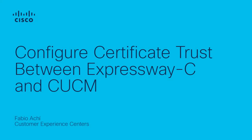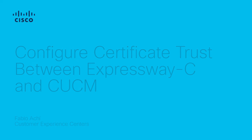Hi, my name is Fabio. I'm from the Cisco Tag Telepresence team. In this video I'm going to show you an example on how to configure certificate trust between Expressway C and CUCM.